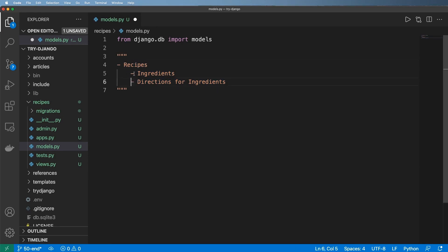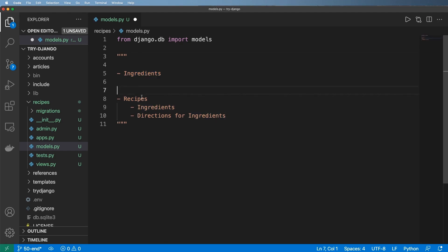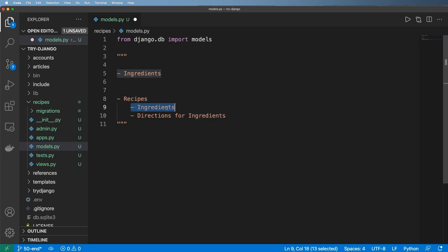The thing about recipes and ingredients is they can actually exist outside themselves. Ingredients exist without recipes and vice versa. So these are two different data points that we could potentially track, but of course ingredients are also a part of recipes, so they sort of intertwine there.